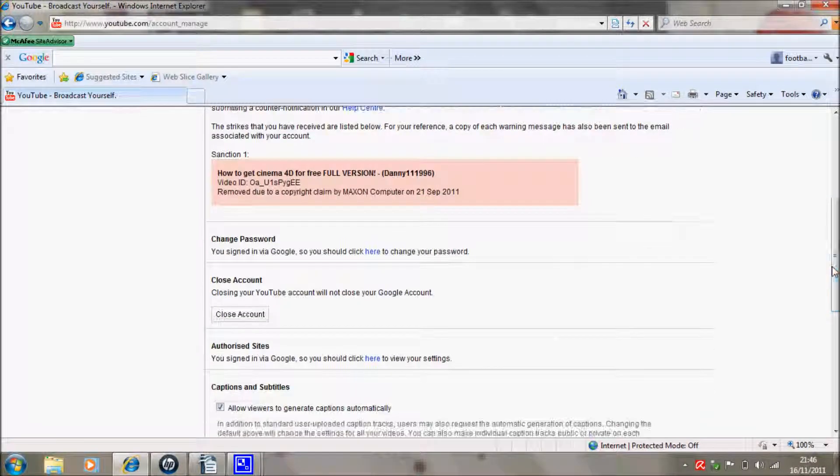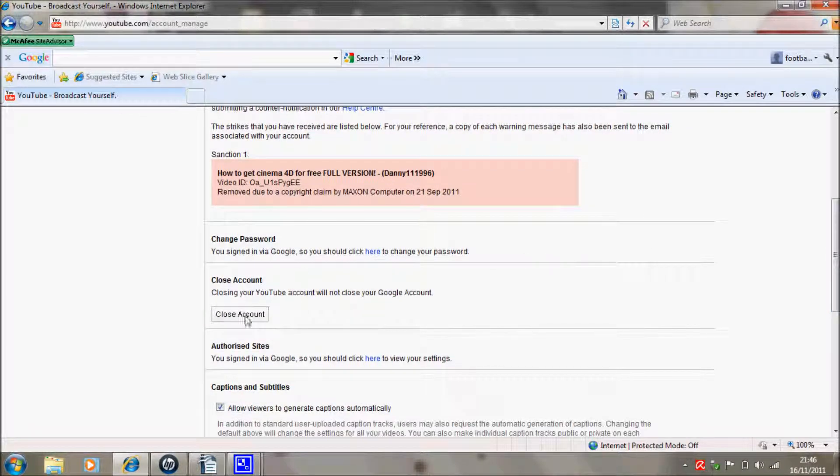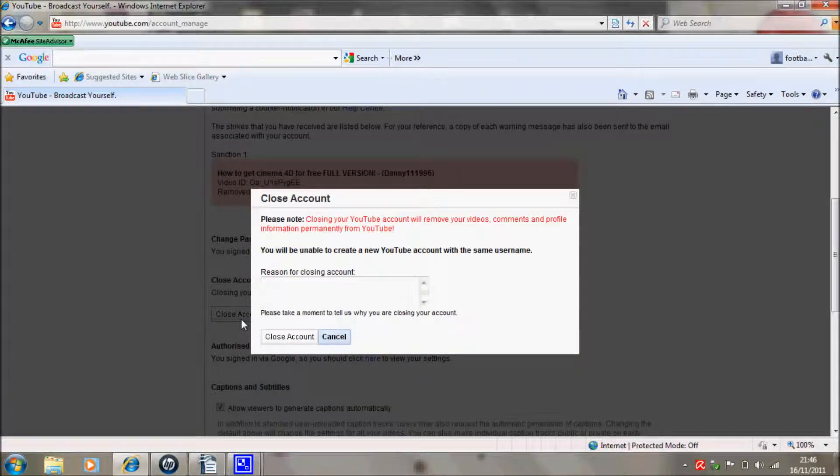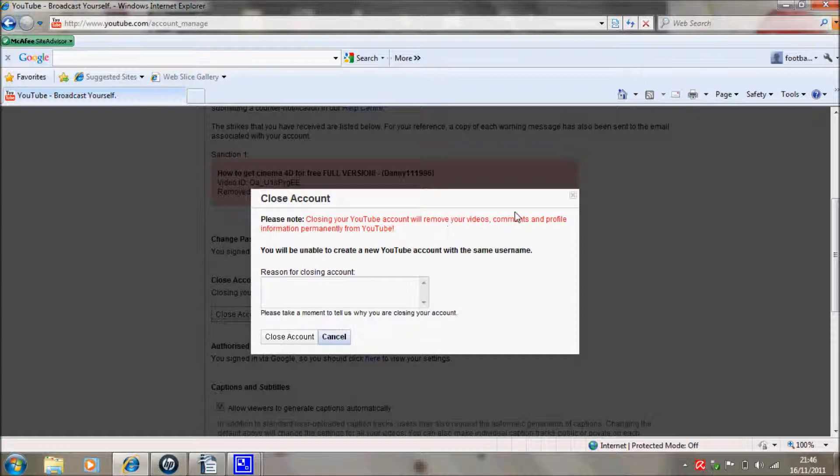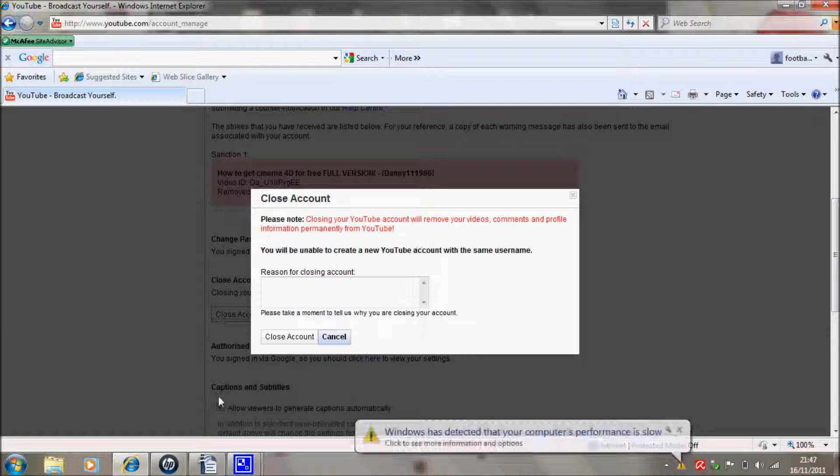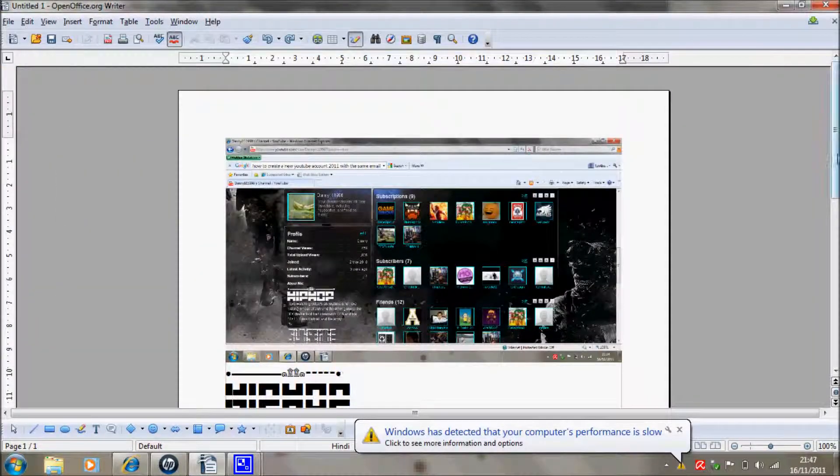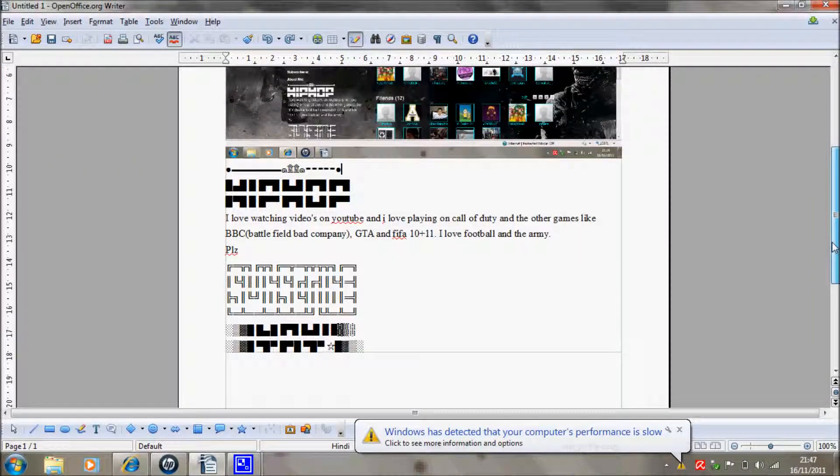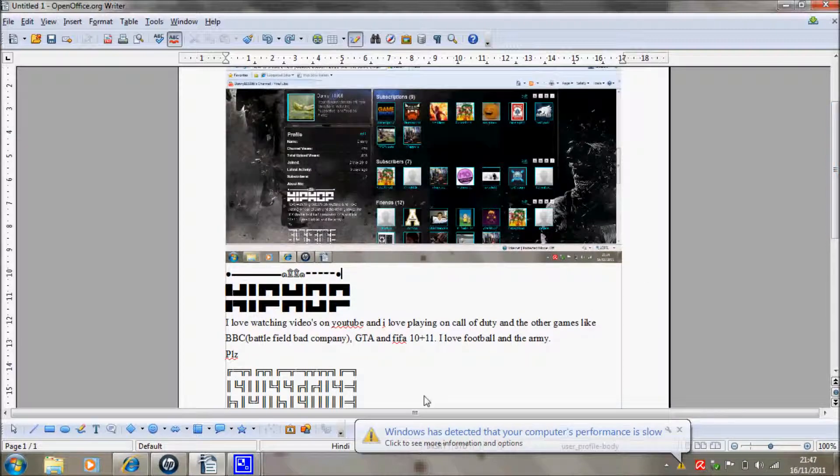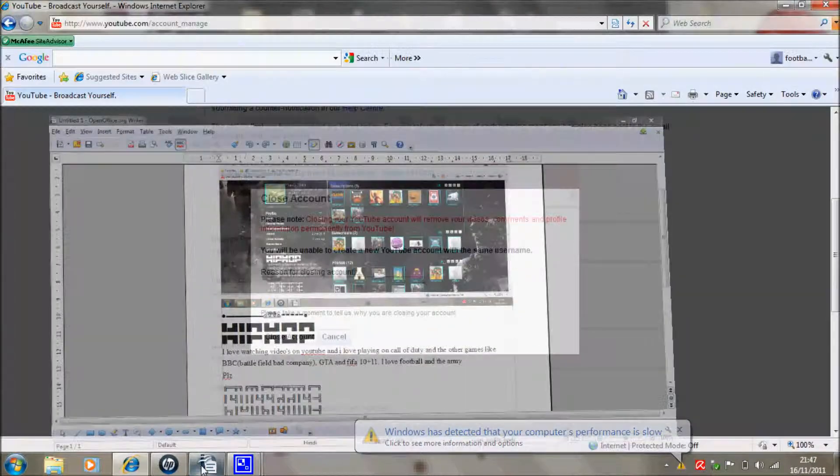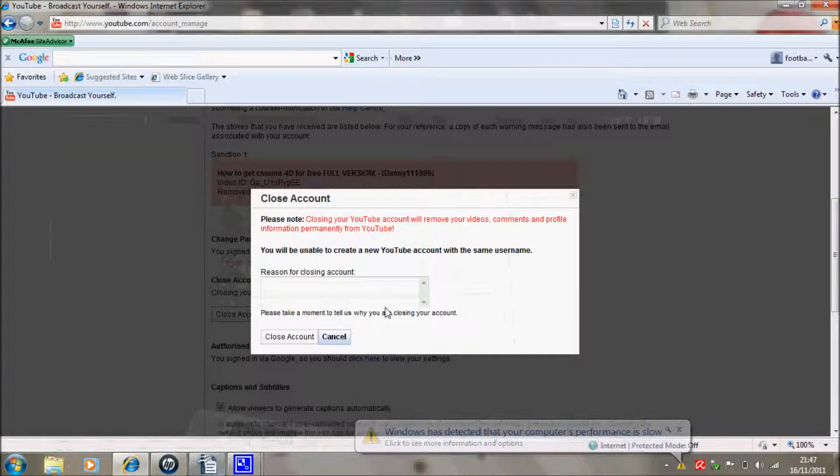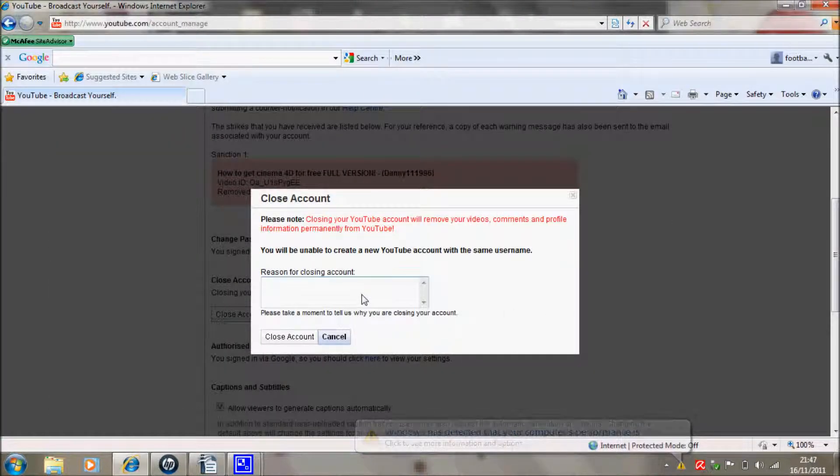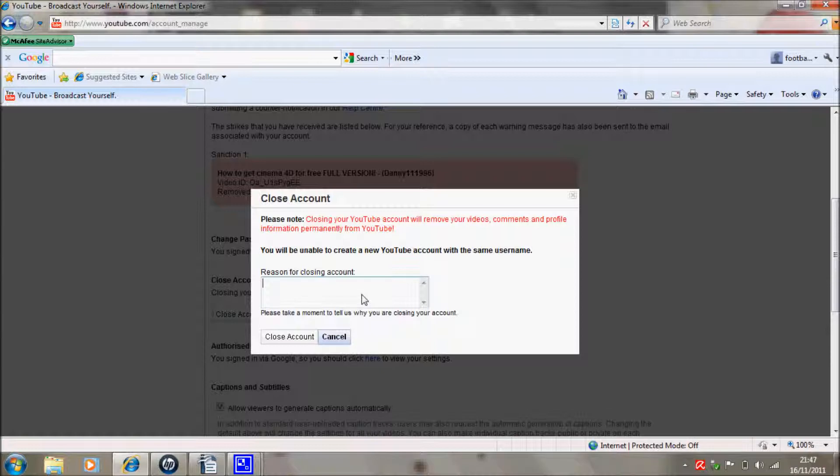When I click Close Account, you're gonna need a reason for closing the account. So say remove your videos, comments, profile information. If you want to keep that, whatever, just print screen it so you can remember what it is. I have actually done that because this was my first account. I need to put a reason, so your reason being if you want it with the same email is just same email, different username.